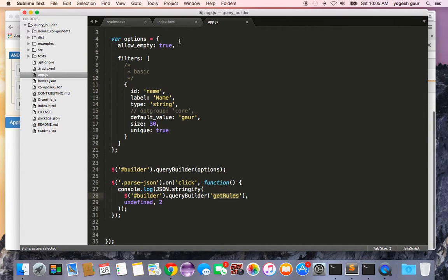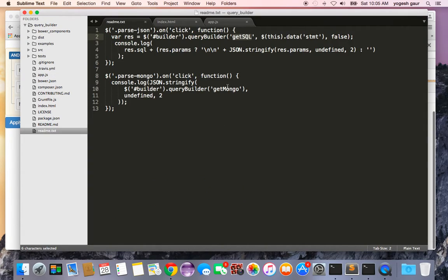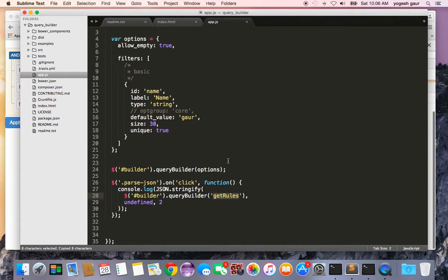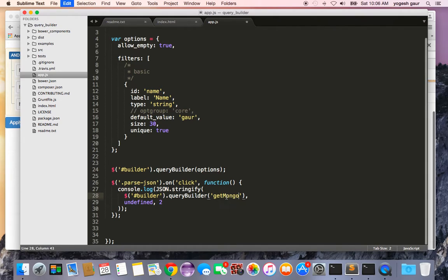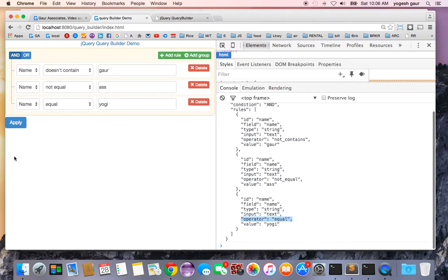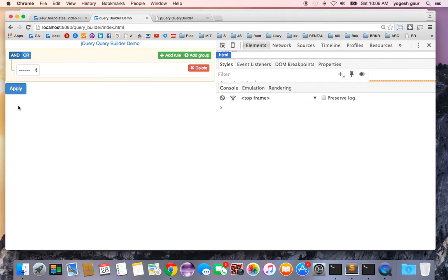Let me just quickly show you, instead of just getting a JSON rules, if you wanted to get a MongoDB kind of thing, all you need is to change that get rules to get mongo. I'm going to change that for you.